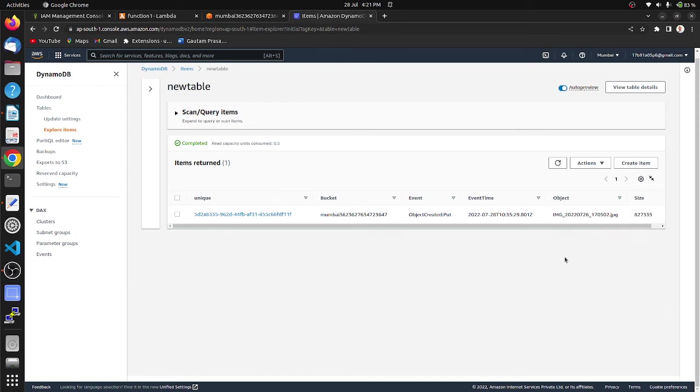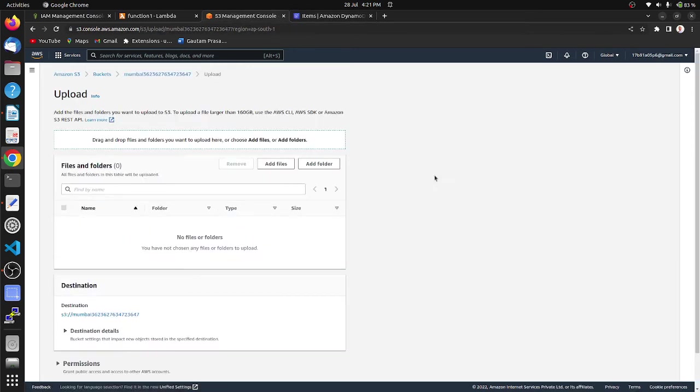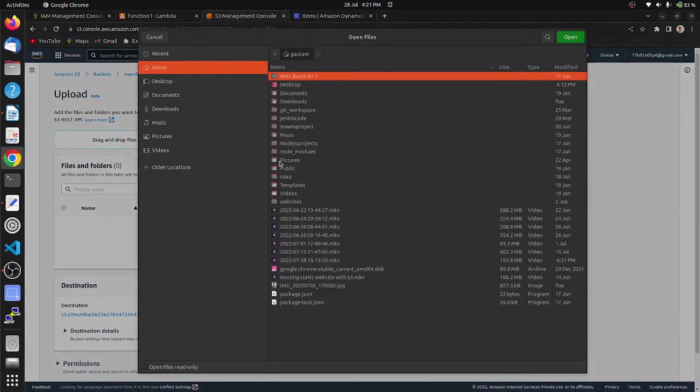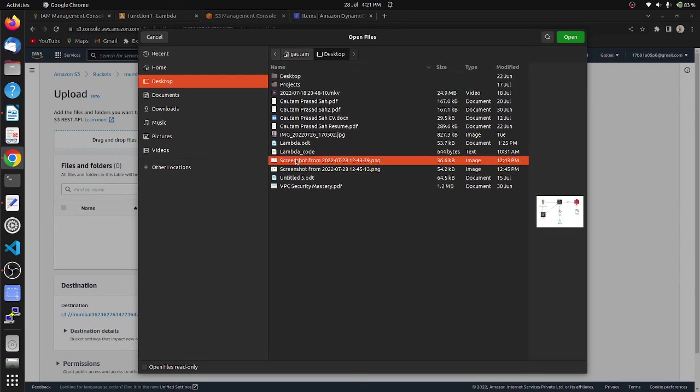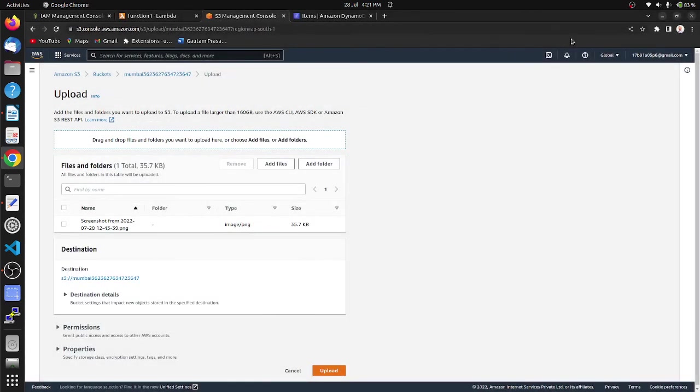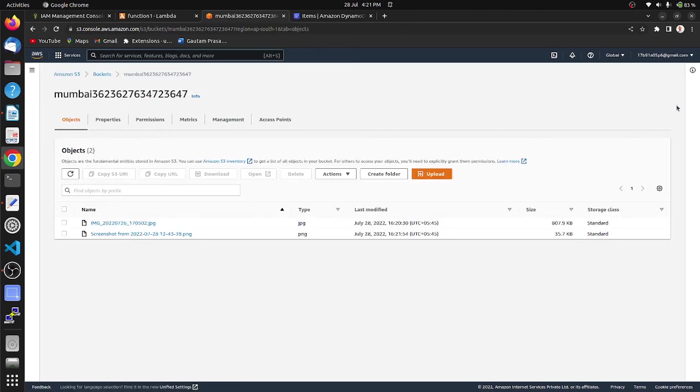Let's go to our S3 bucket and upload one more. Let's add file. I am choosing desktop and uploading one screenshot. Upload. We can see it is uploaded successfully. Let's move to our DynamoDB.